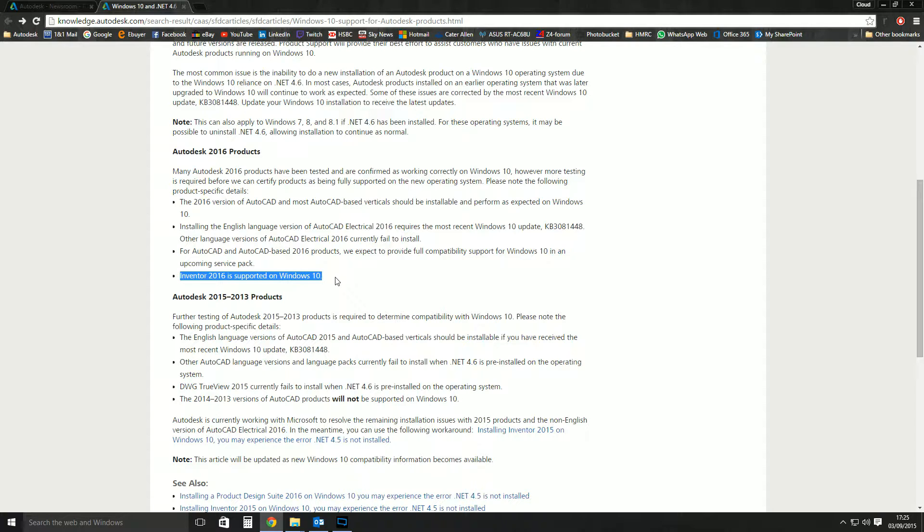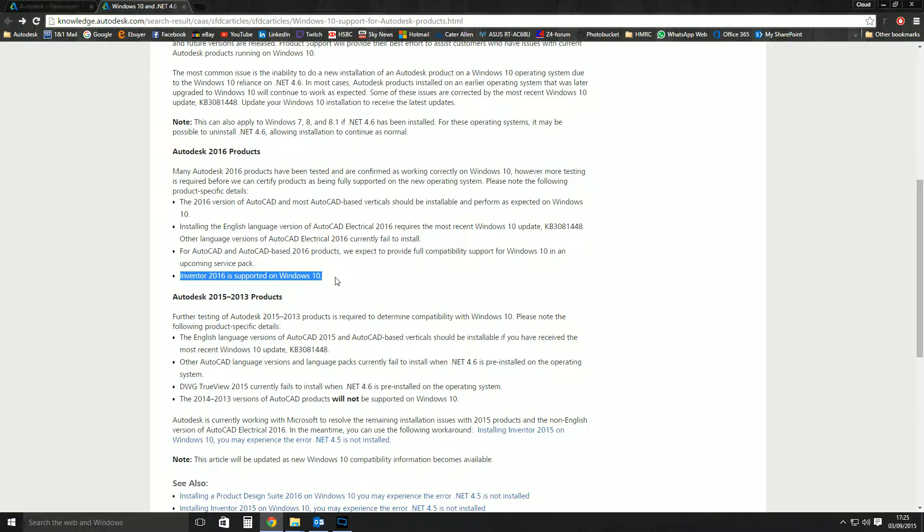I don't know. The three versions back rule might kick in, so they might have to make sure that the other versions are. But certainly going back to like 2012, 2011, they definitely won't be supported and they won't be making any efforts to get those supported either if you're still running on those.